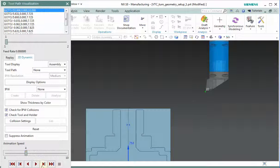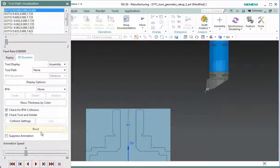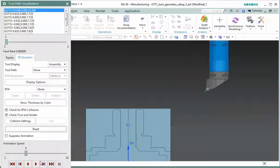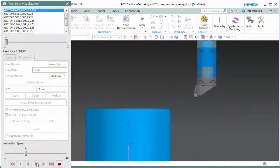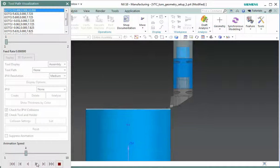I'm going to slow this down because it's pretty fast. So now when I run my tool path verification again, I'm going to see it with the full assembly.